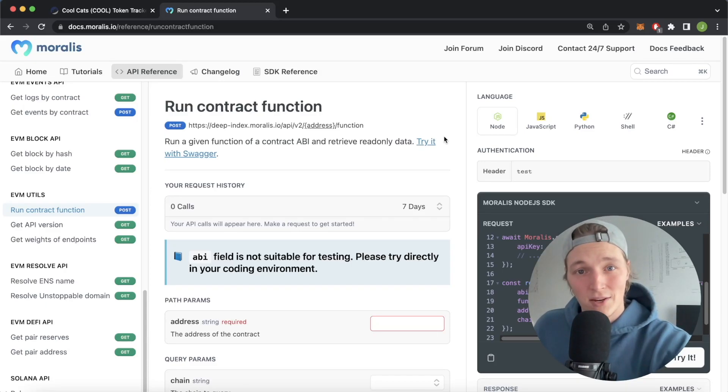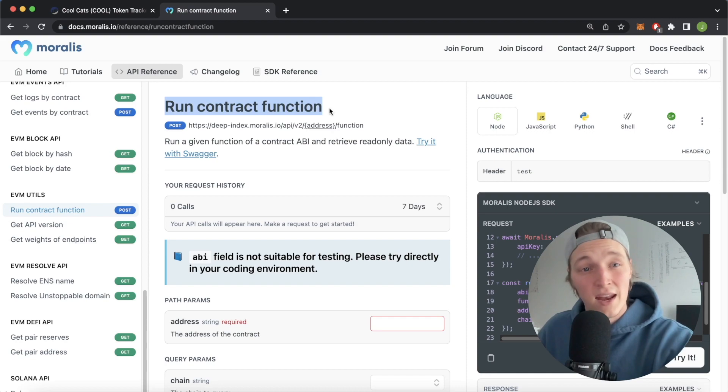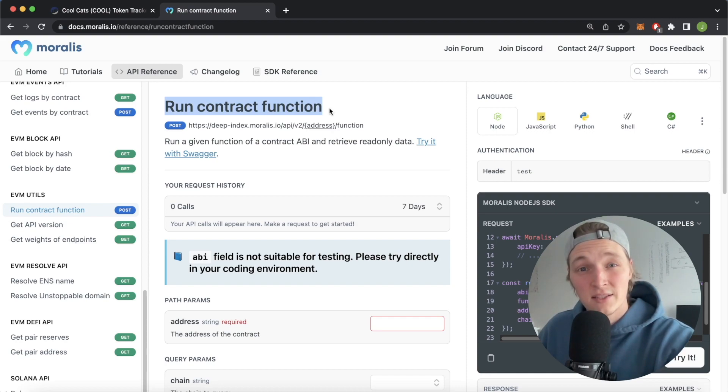What is up YouTube? Welcome back to another Morales tutorial video. In this video we're going to check out the run contract function endpoint that the Morales API provides.